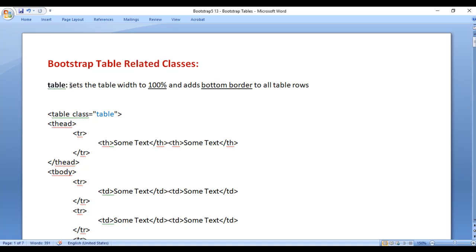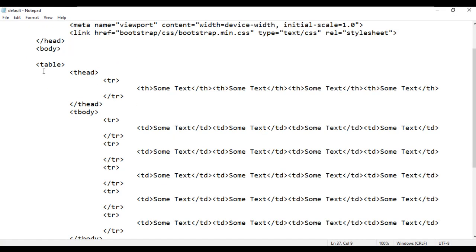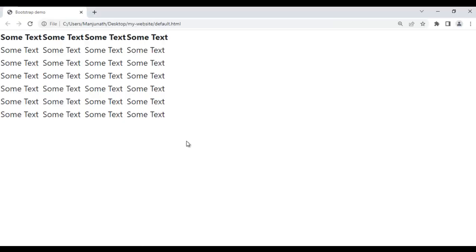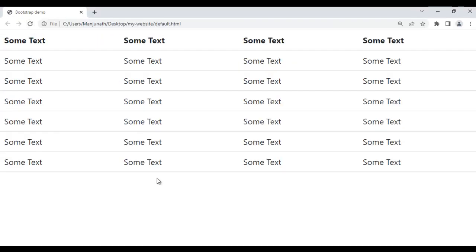First we have the table class. It sets the table width to 100% and adds a bottom border to all table rows. For example, I come to the opening table tag and add the class called table. After saving and refreshing the browser, you can see that the table now has 100% width and a bottom border has been added to all the rows of the table.